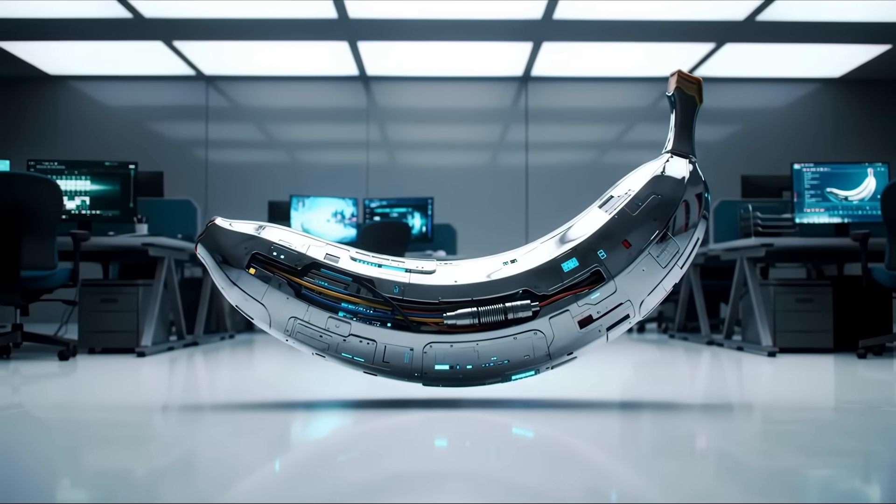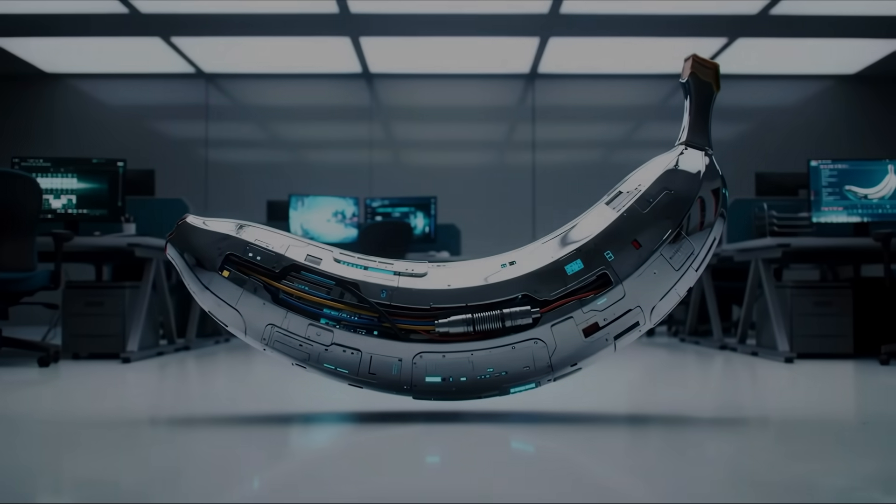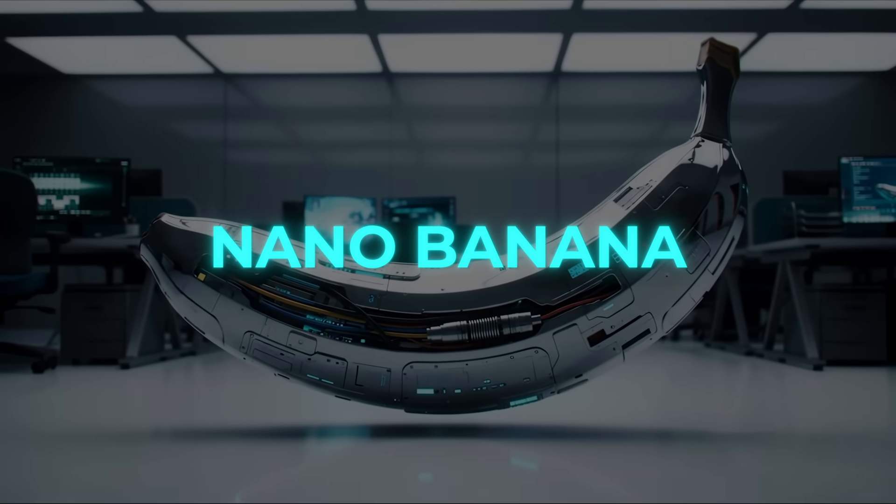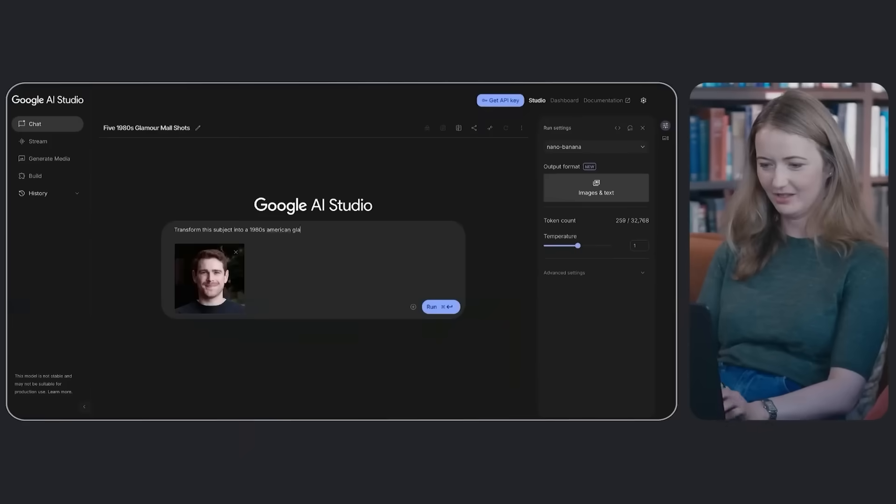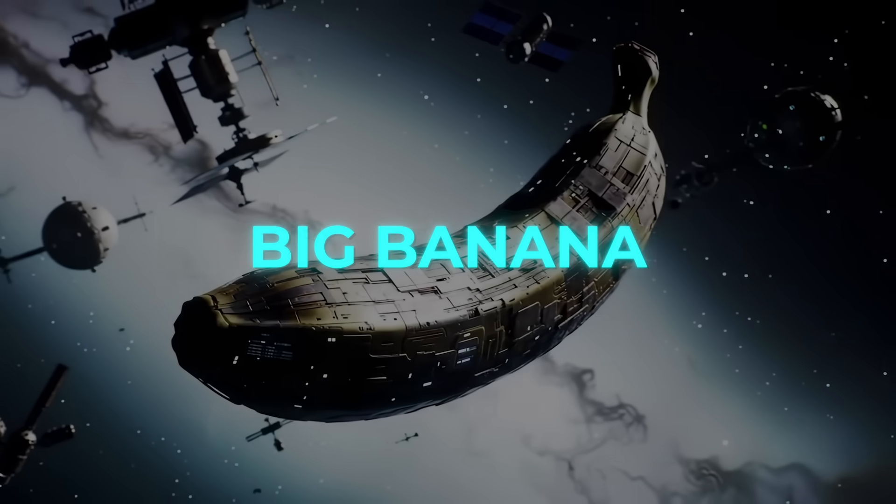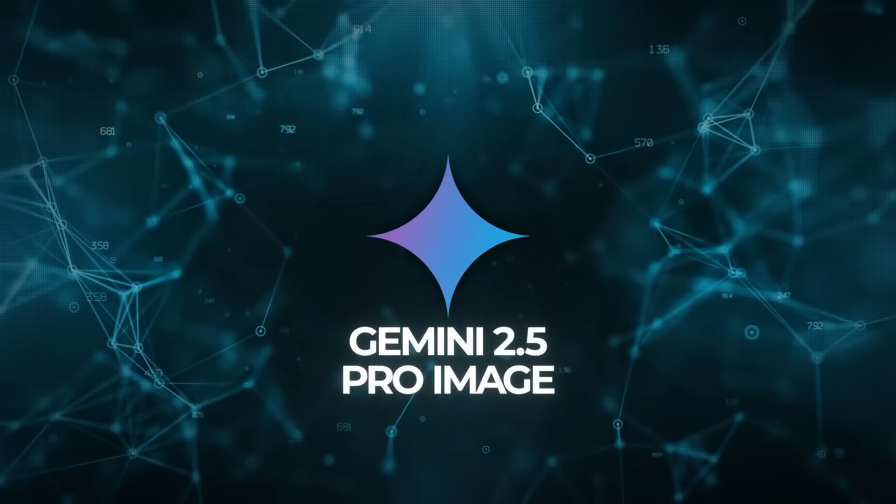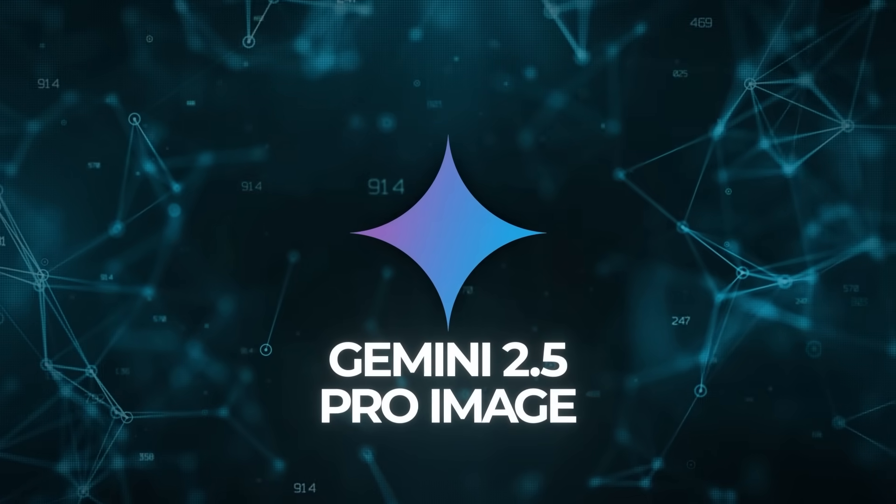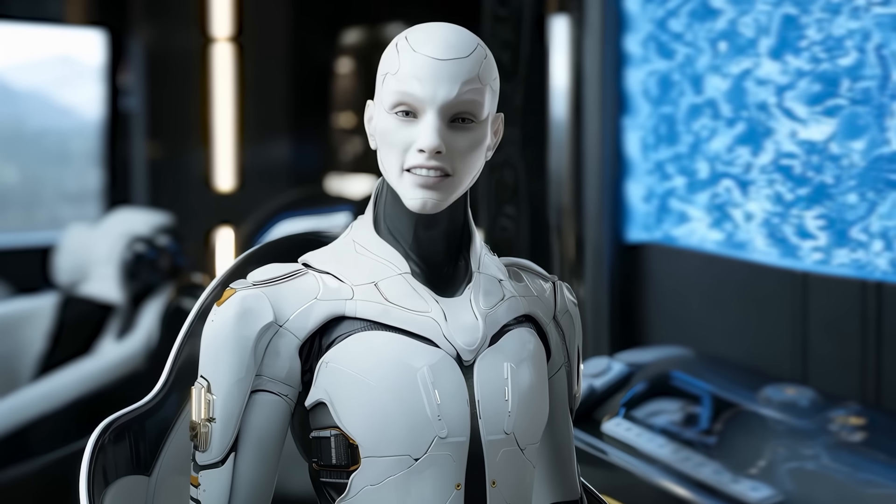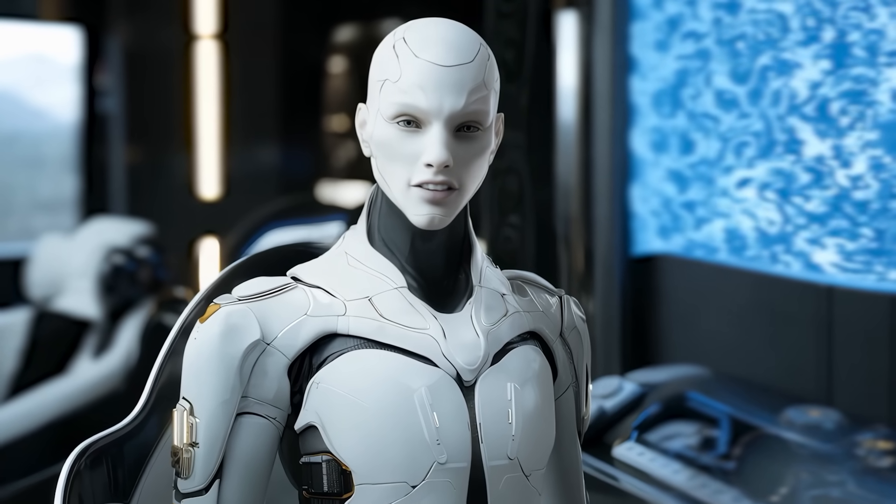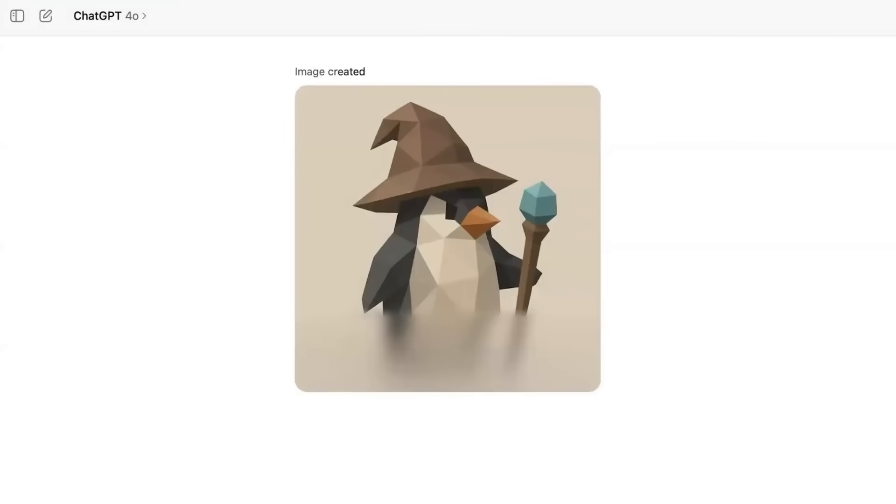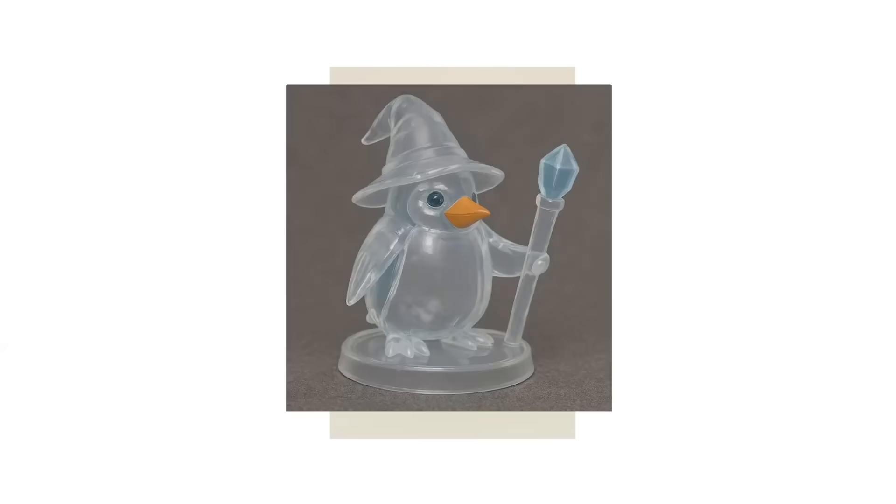There's also speculation about what's next. The name Nano Banana suggests small. So does that mean Google also has a big banana version in the works? A Gemini 2.5 Pro Image model with even higher resolution and capabilities? Some insiders have hinted at it, but nothing's official yet. If it exists, it could rival or surpass OpenAI's next big image release.